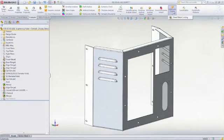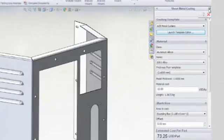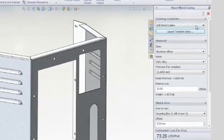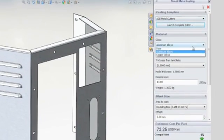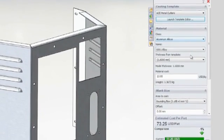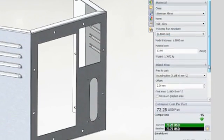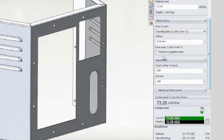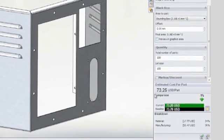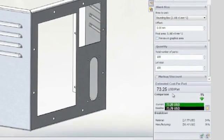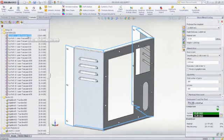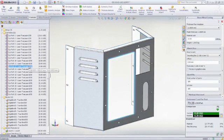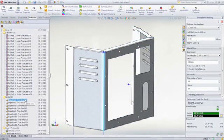SolidWorks costing lets you automatically generate estimates of manufacturing costs for machined and sheet metal parts. It comes with built-in templates that are easy to customize. You can enter specific manufacturing costs such as material, labor, machine speed and feeds, and setup costs.